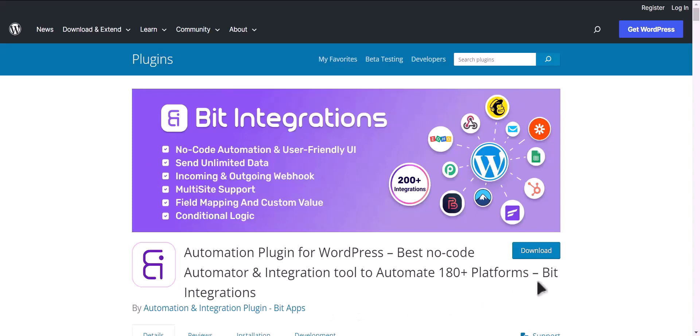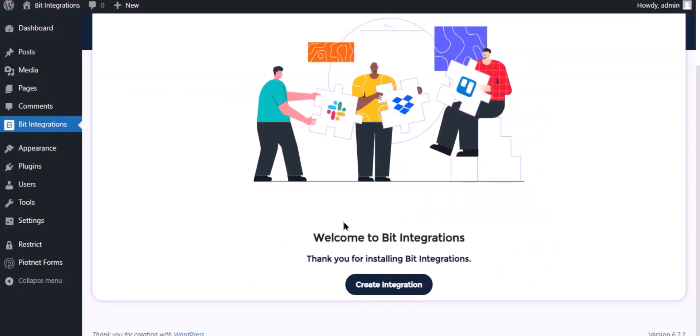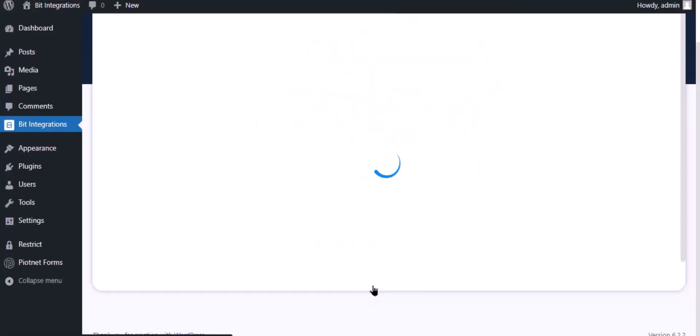I am utilizing the Bit Integrations plugin to establish a connection between these two platforms. Let's go to Bit Integration dashboard and click create integration.